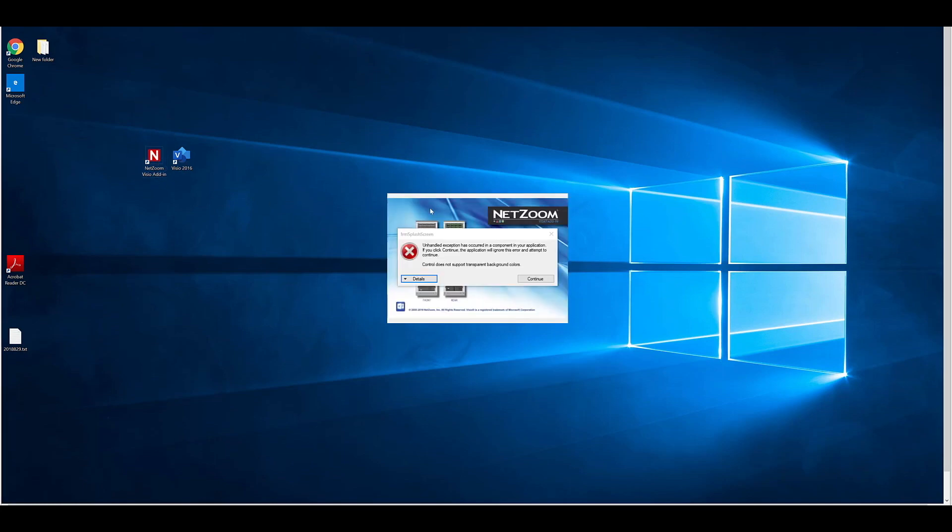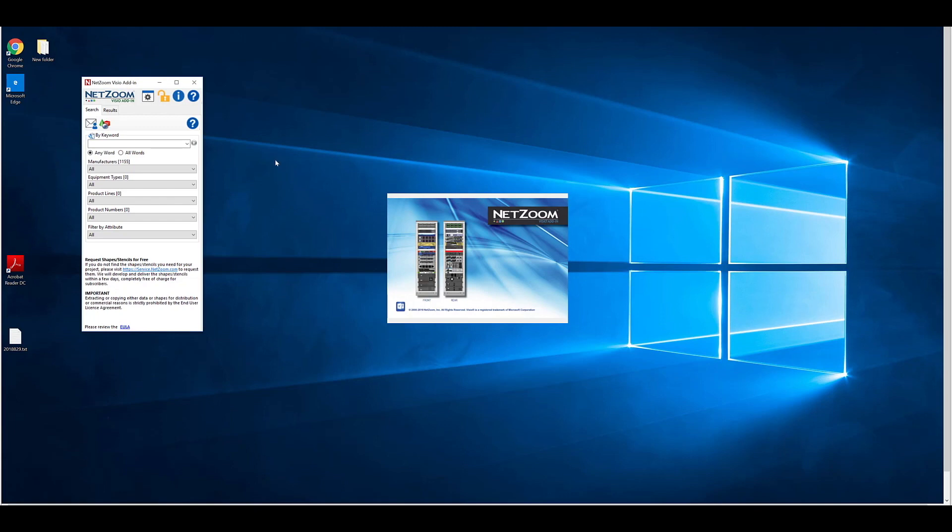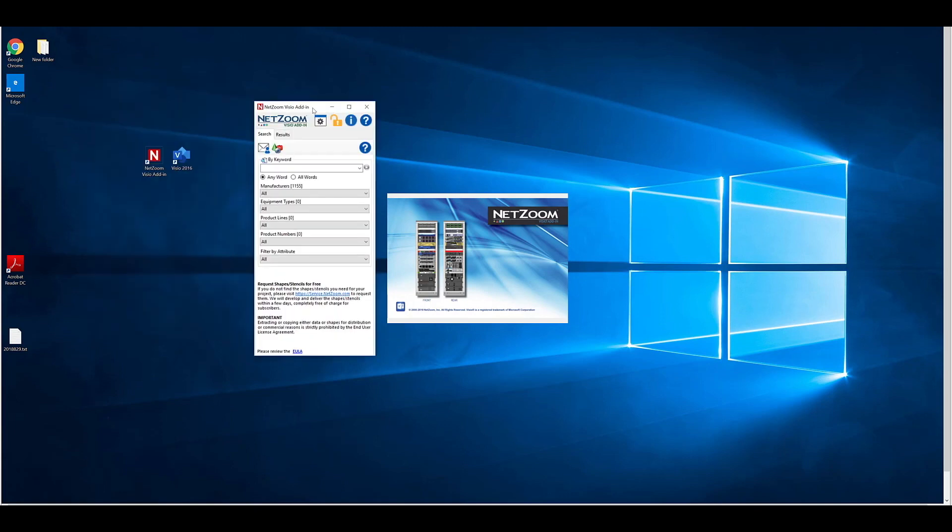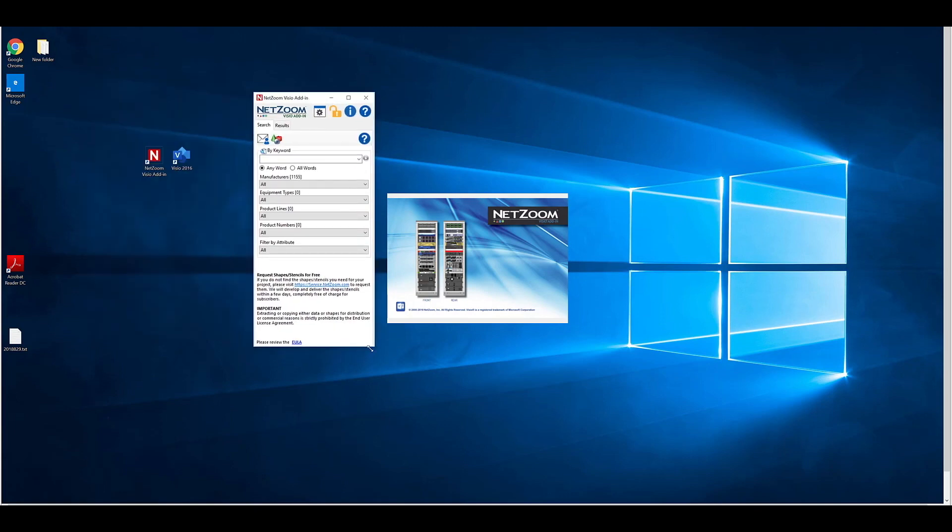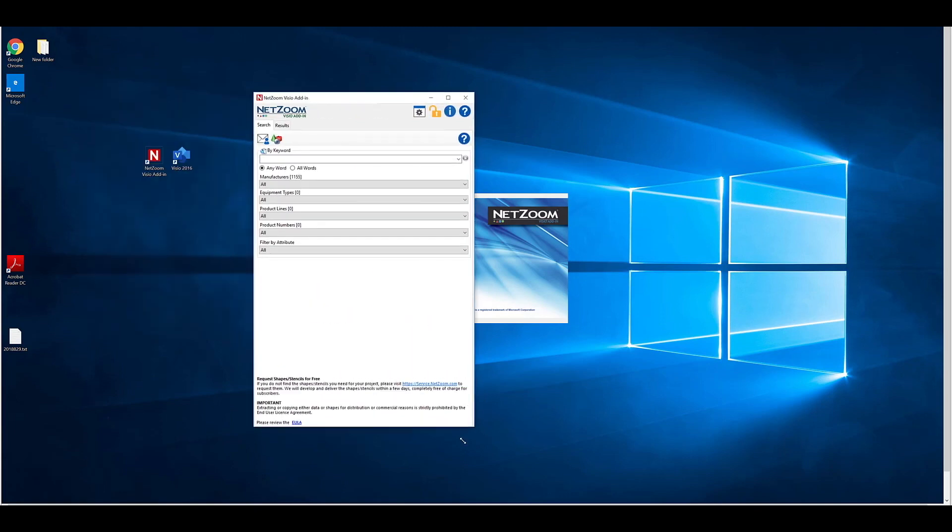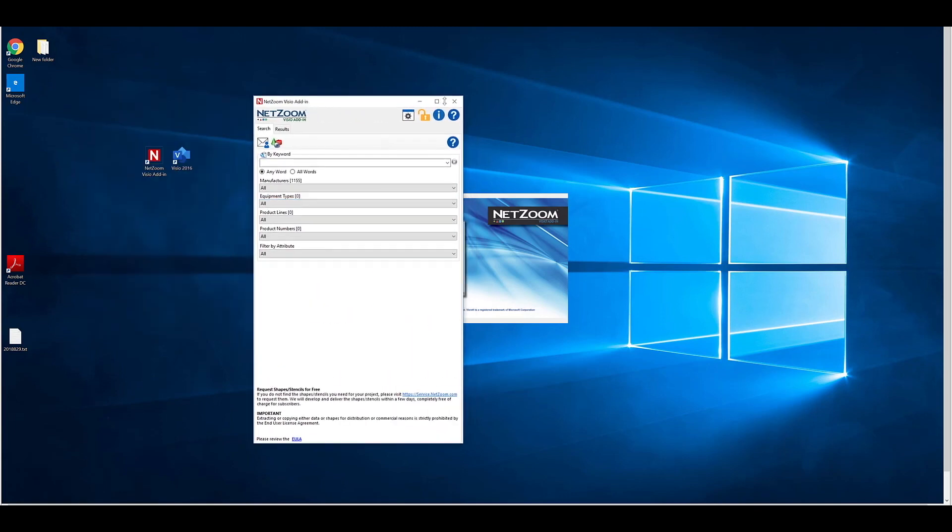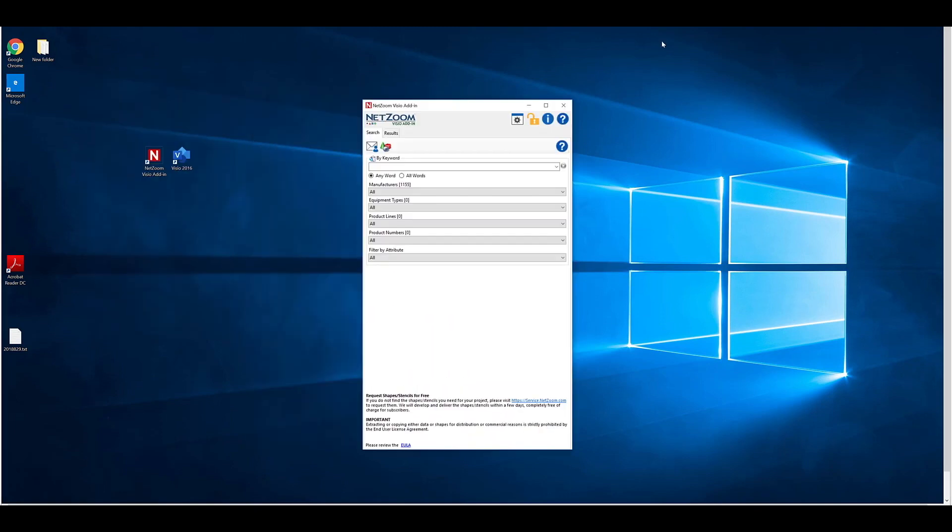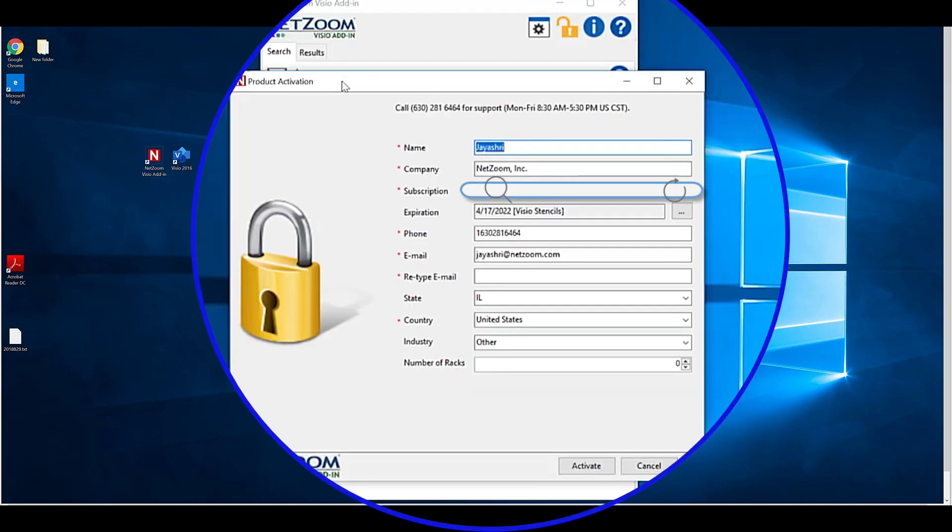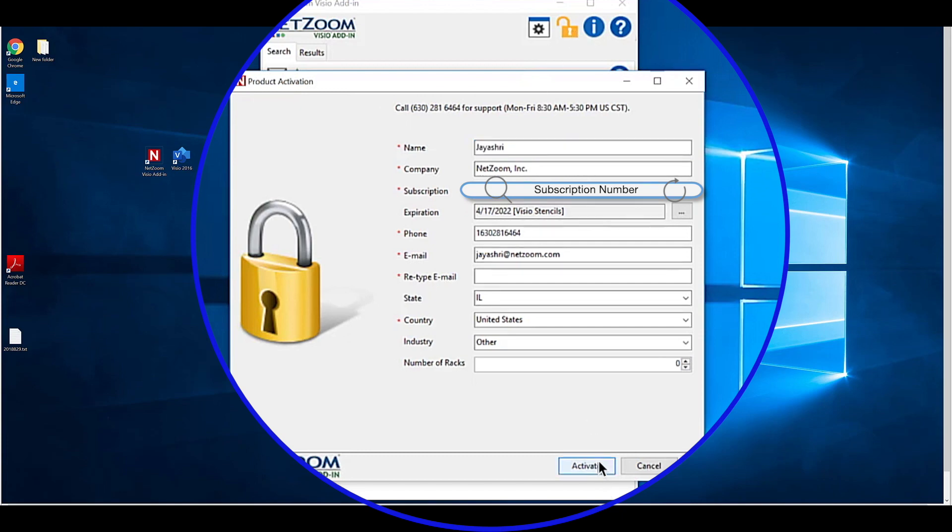If you want to use integrated mode, open Microsoft Visio, click the Add-ins tab, and select the NetZoom Visio add-in. If this is your first time loading the NetZoom Visio add-in, you will require activation. This can be done over the internet or by phone, although over the internet is recommended. Fill out the form presented by the Product Activation pane, including your subscription. Click the Activate button when finished. Now you're ready to use the NetZoom Visio add-in.